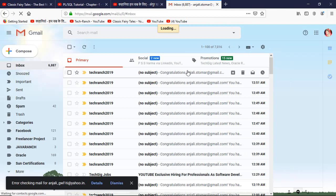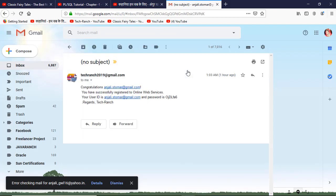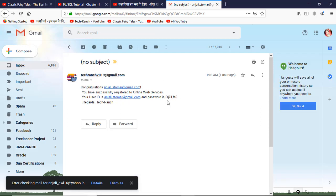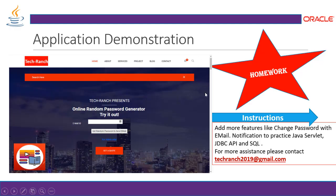Let's take a look at the email communication. As you can see, the email reads 'Congratulations' and includes the password sent to the user along with their email ID as identification. This is how the email communication is happening in the Online Random Password Generator.